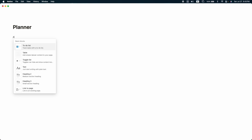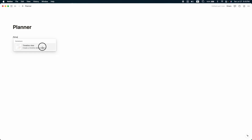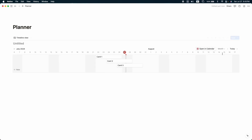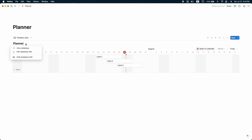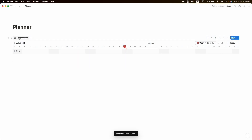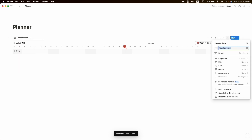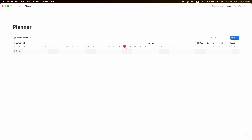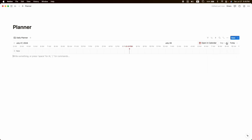Click on slash and write 'timeline,' then select timeline view and click on 'New Timeline.' Let's name this database 'Planner.' We don't need the database title, so let's hide it. Delete the three default cards, then change the timeline view name to 'Daily Planner.' In the right corner change it from monthly view to daily view.